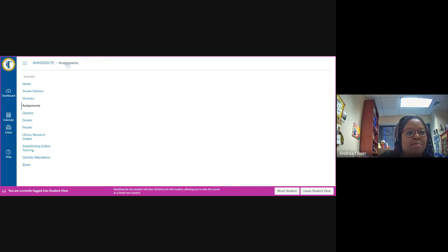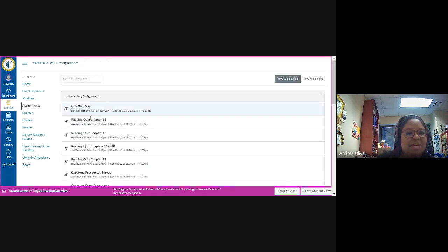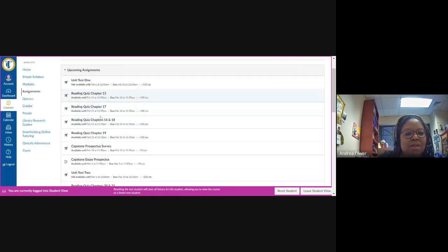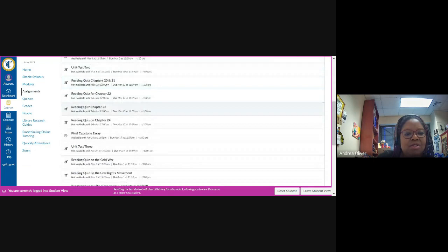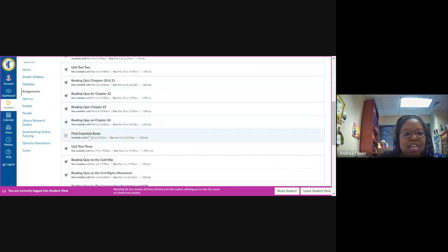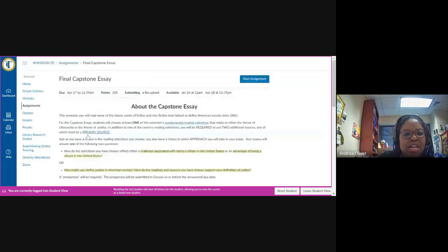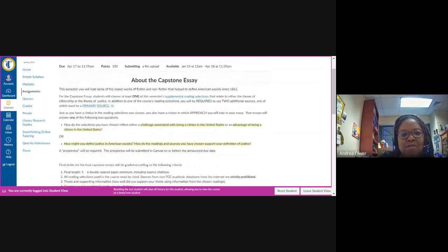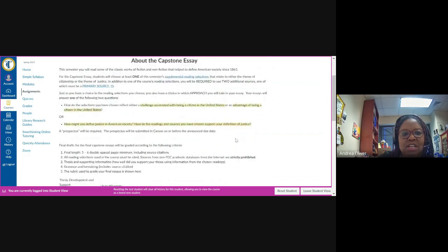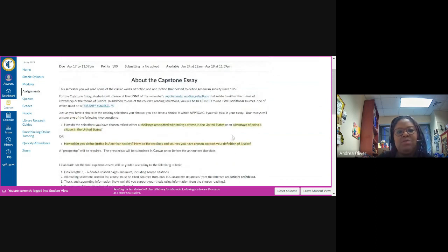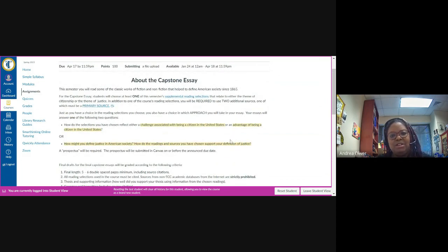Going back to assignments now. I'm now going to scroll down until I come to the link labeled Final Capstone Essay. I will click on it. And here I will come to the directions explaining what exactly the capstone is.